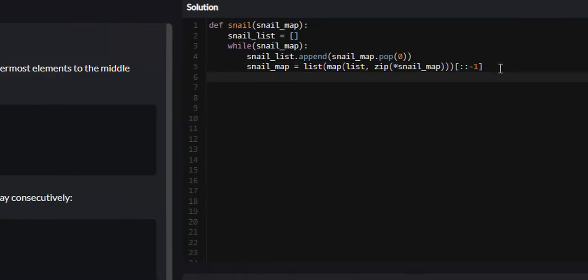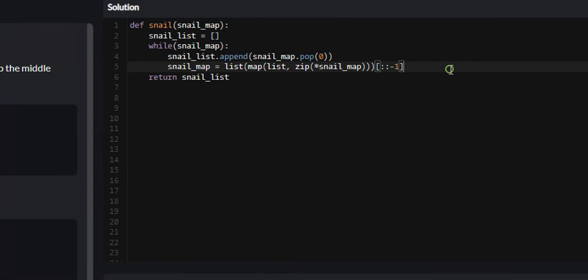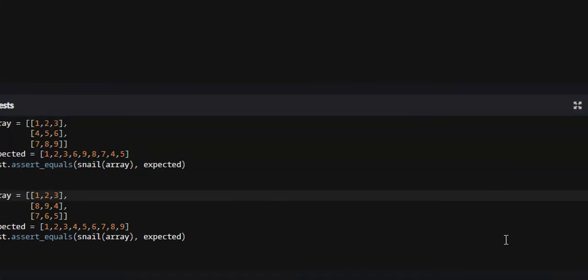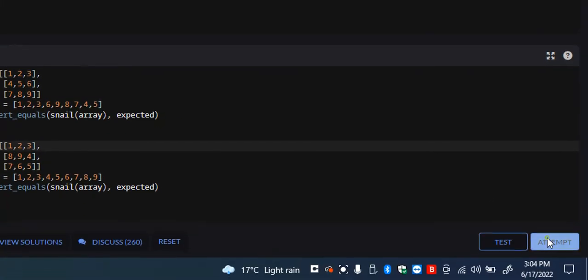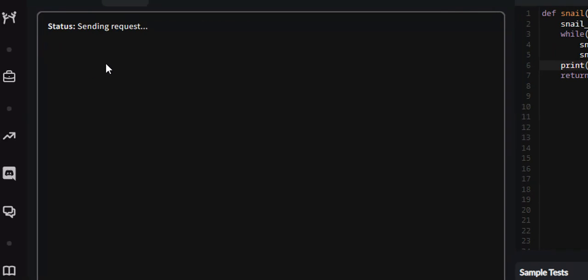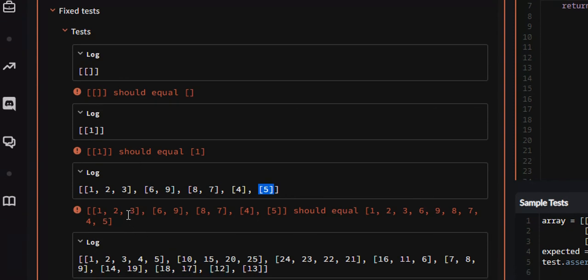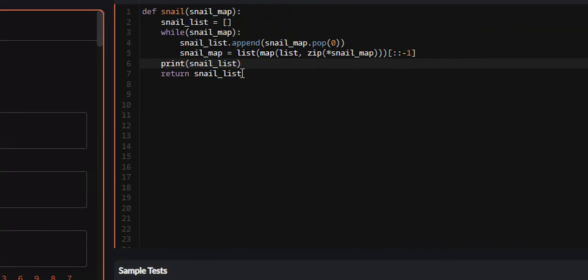Last, all we need to do is use some list comprehension. Right now, if we just return snail_list, it's not going to work. It will technically be correct, but not in the correct data type. So we're just going to print snail_list and attempt it. If we look down here, what it's returning is 1, 2, 3, 6, 9, 8, 7, 4, 5 as a list of lists. The integers are correct, but it needs to be one single list. We can do this with list comprehension.